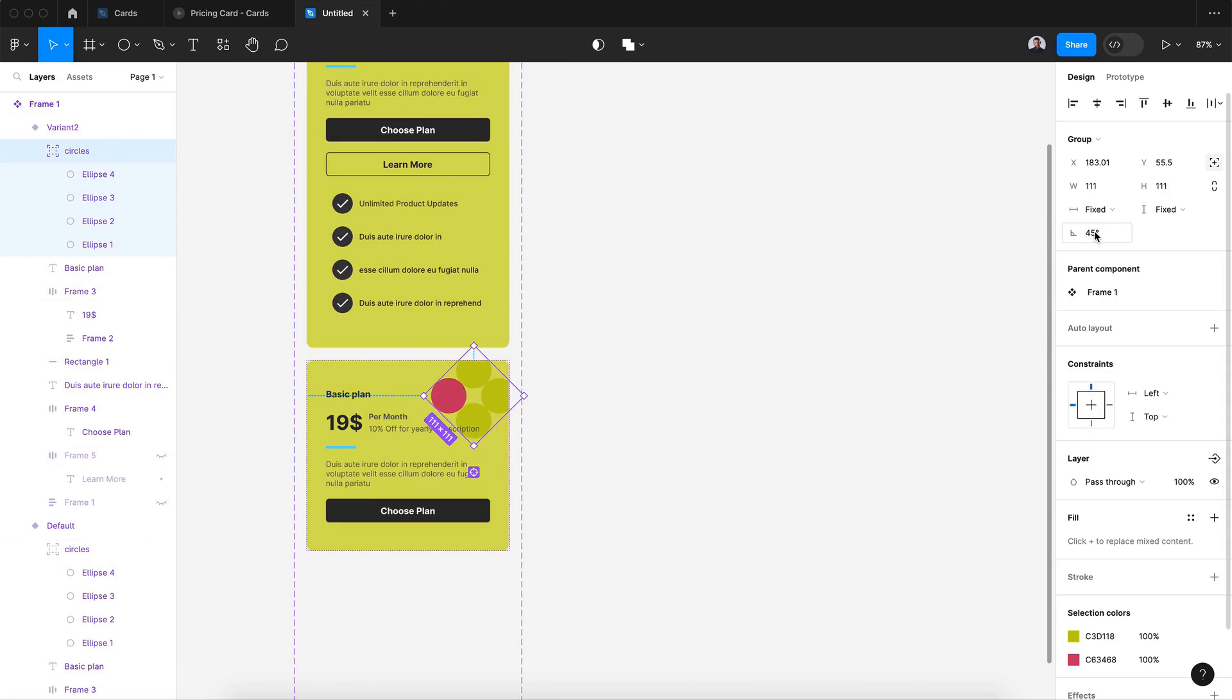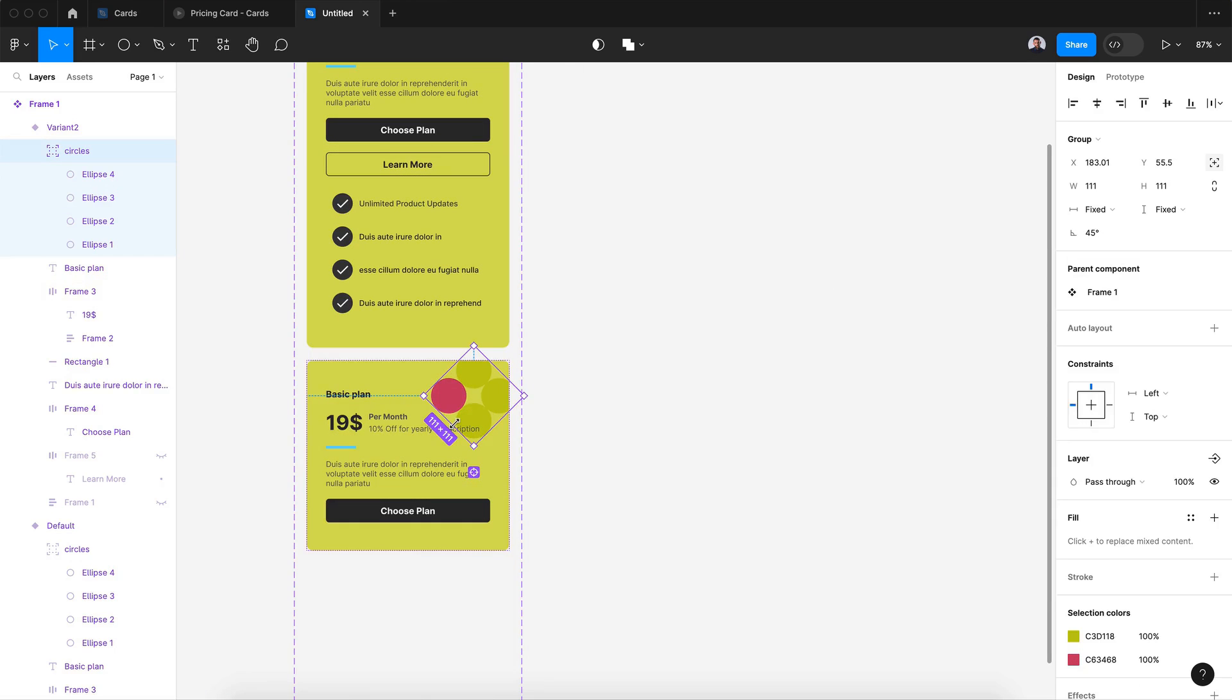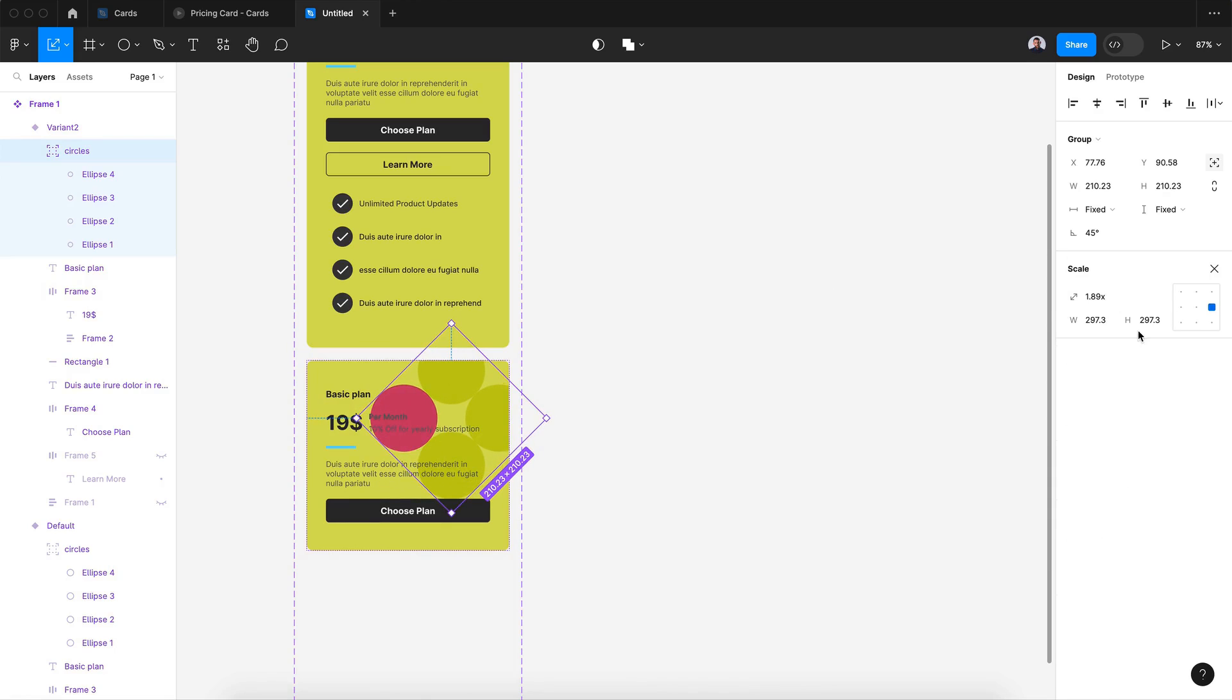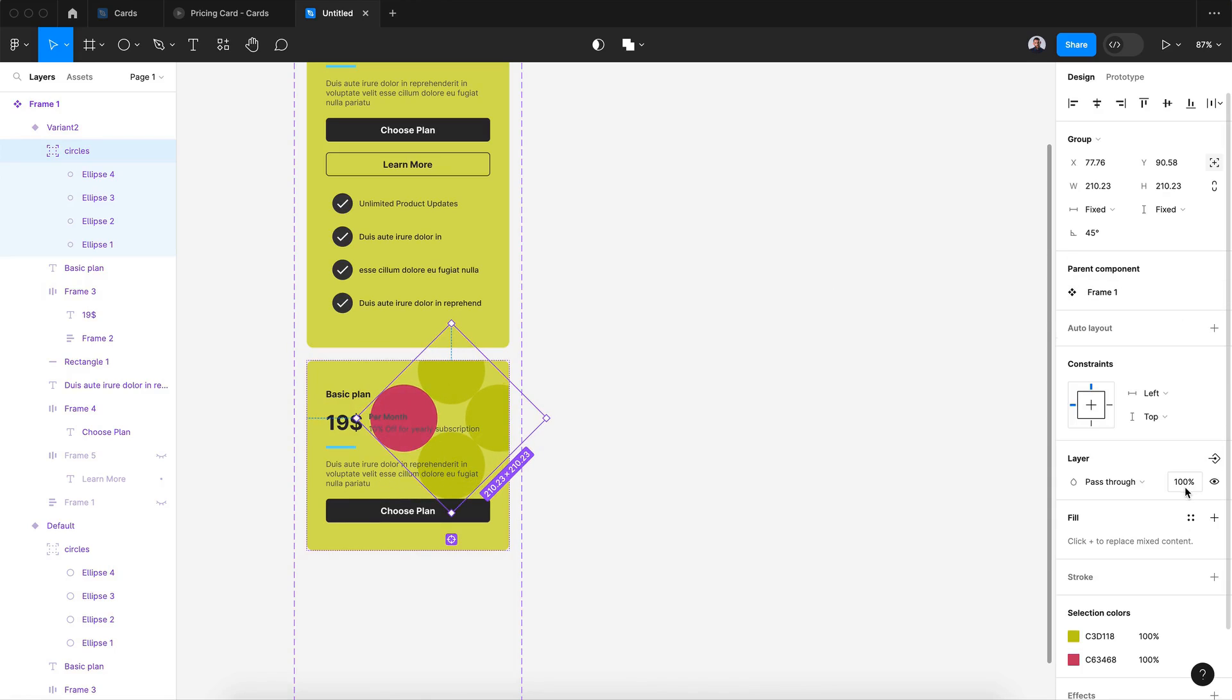And also let's give it an opacity of 50 percent, or maybe let's go to 30 percent.